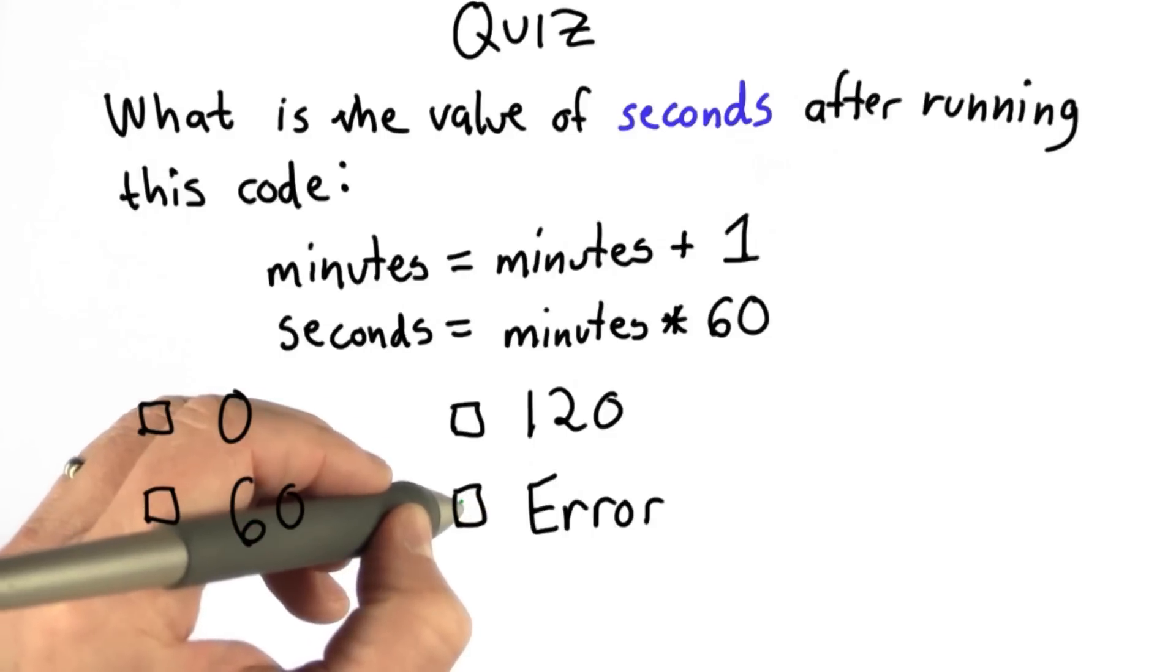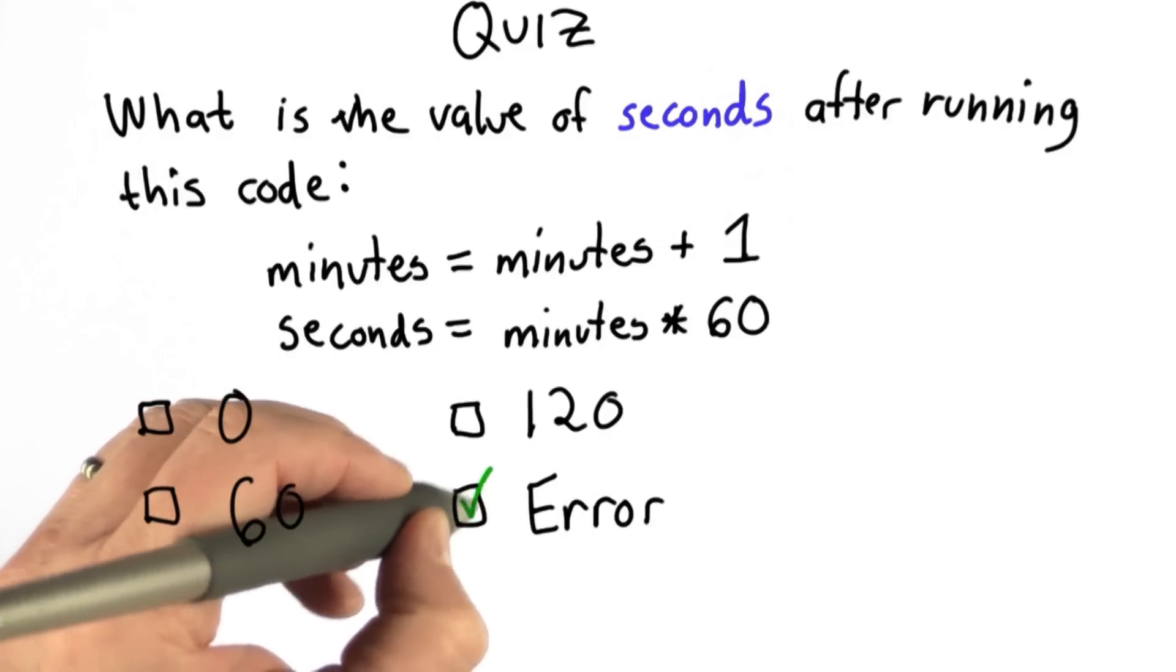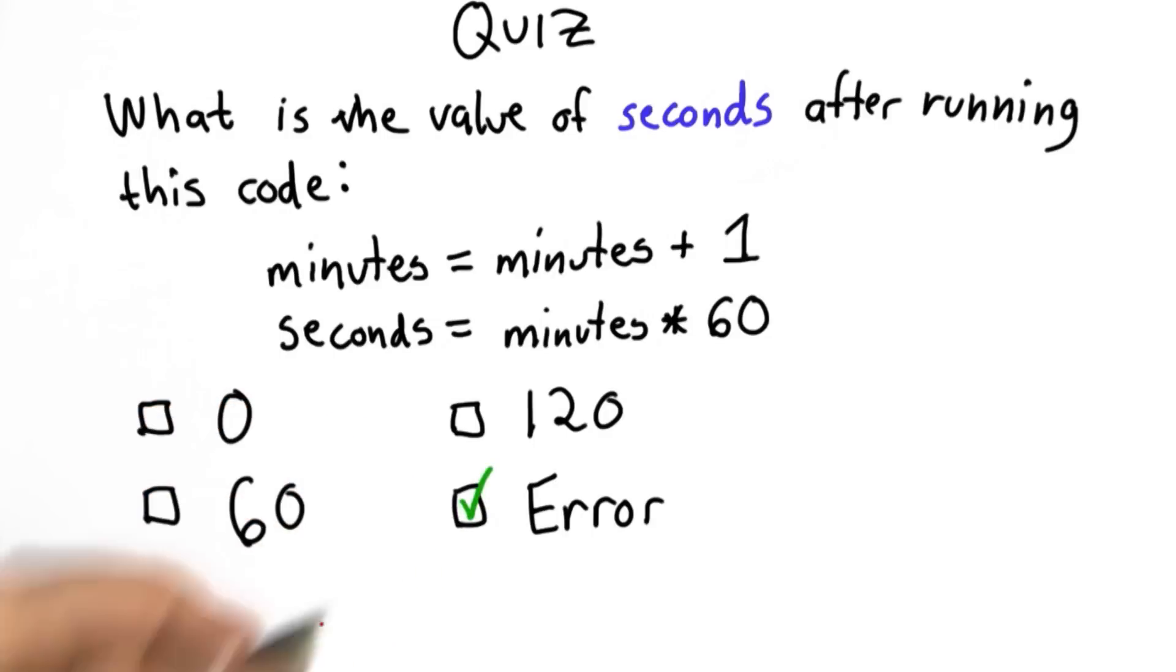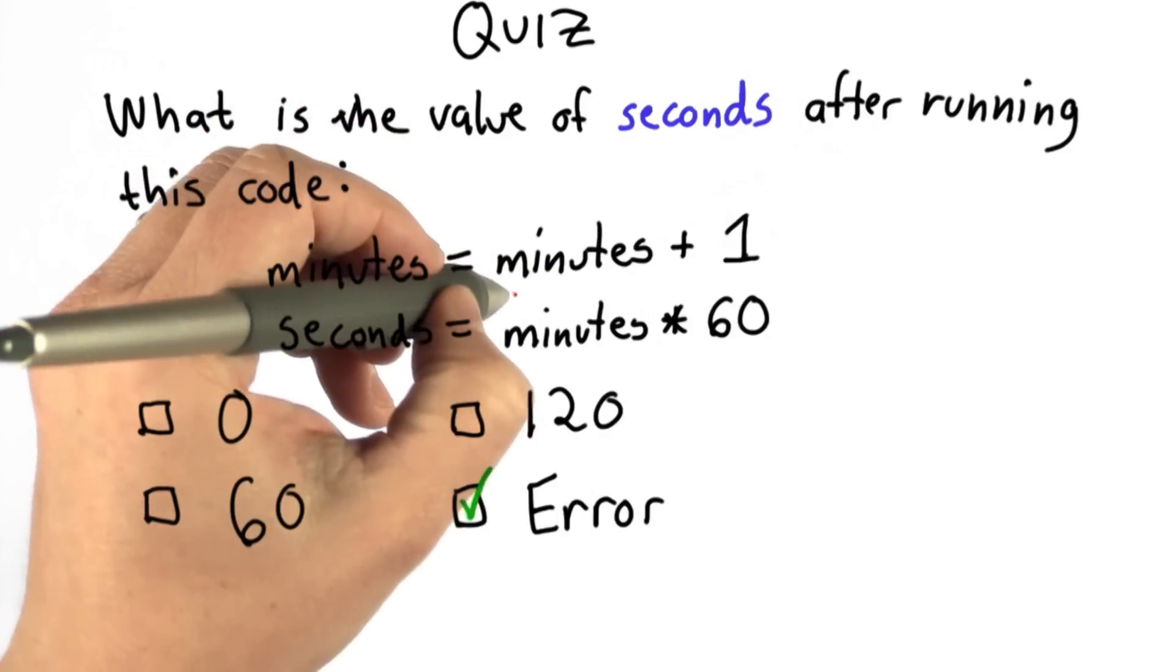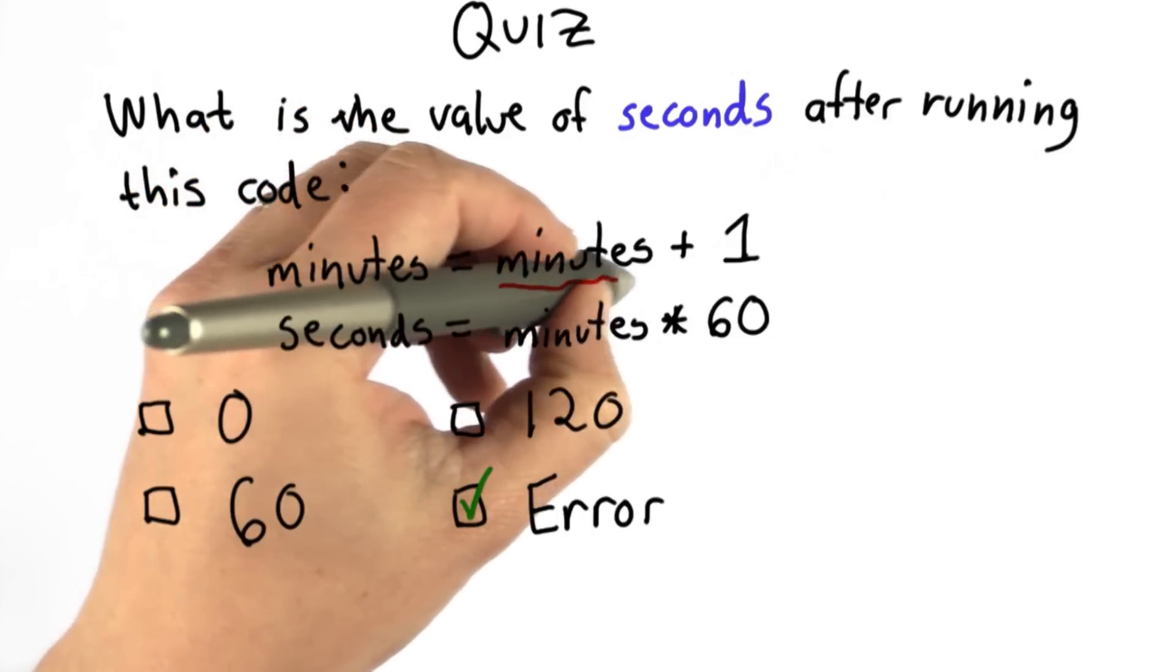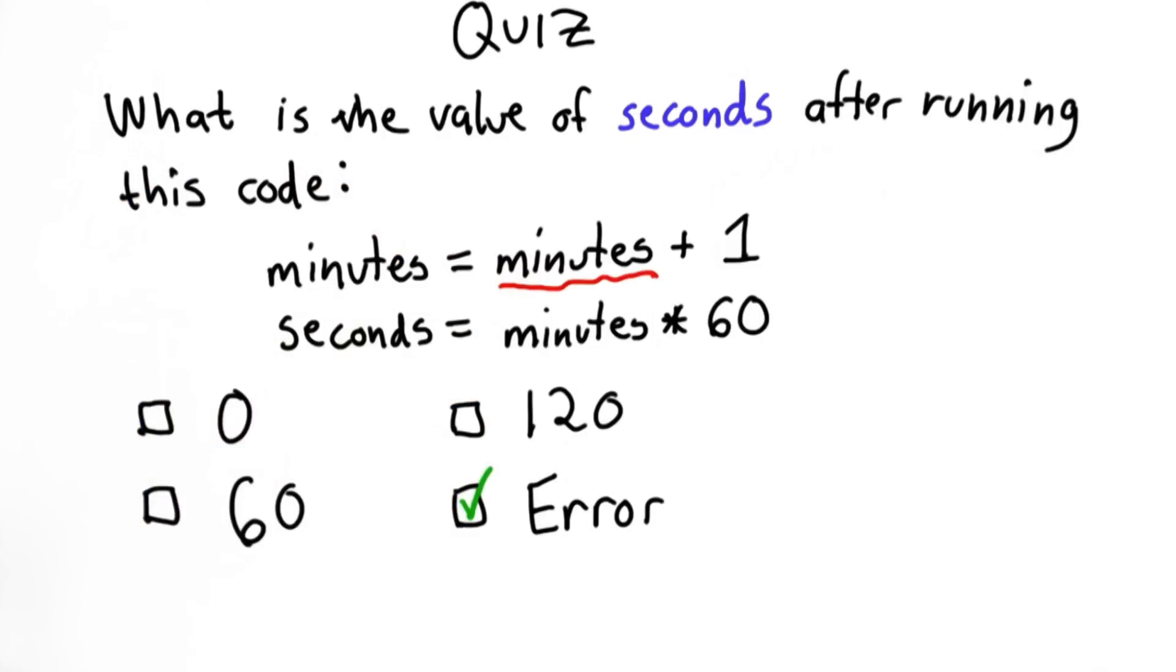So the answer is it's an error. And the reason why is this first assignment has minutes on the right side, but we didn't define minutes previously.